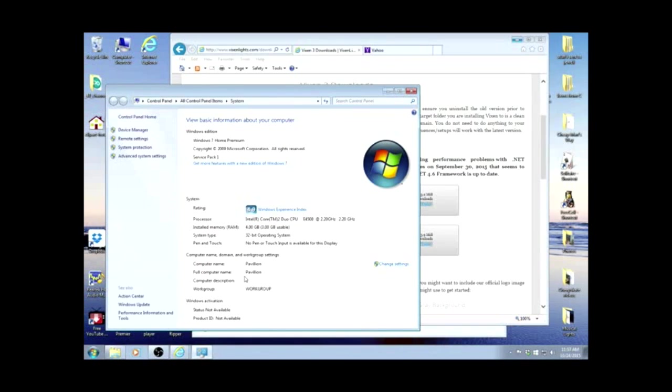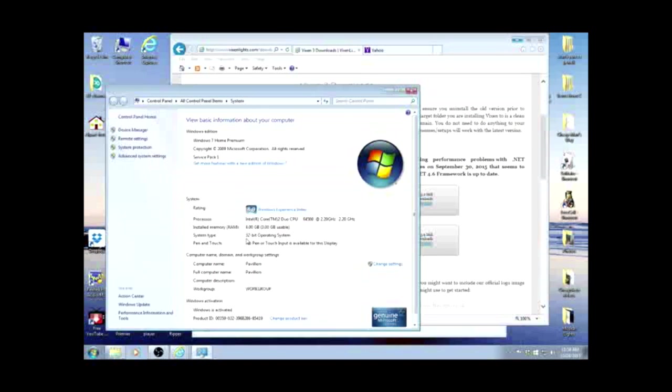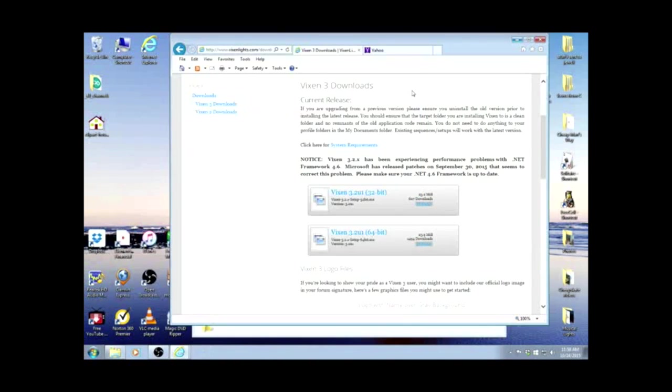Go down to properties. Here we can see there's a 32-bit operating system on my computer. So we know that, so now we'll close it.